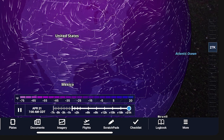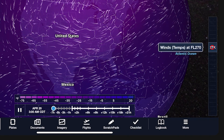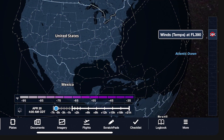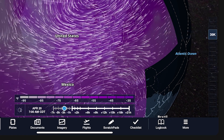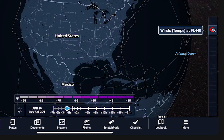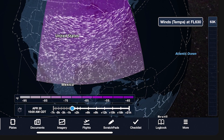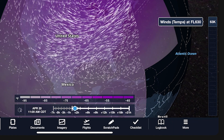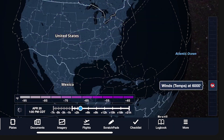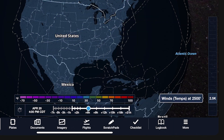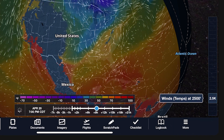Unlike with other weather layers, this legend dynamically changes its range of values to align with the colors present on the heat map at any given altitude, ensuring that the highest and lowest values on the legend always reflect the highest and lowest values on the map itself.